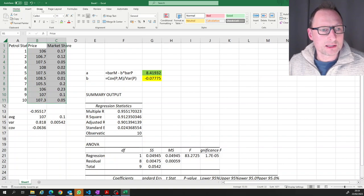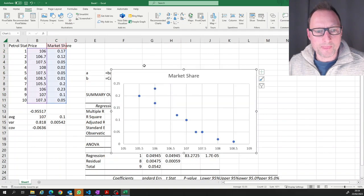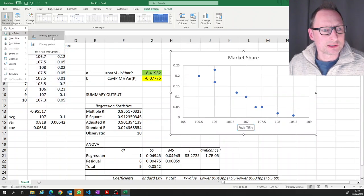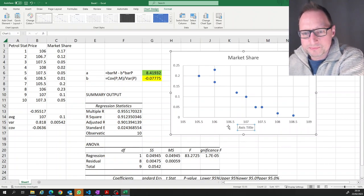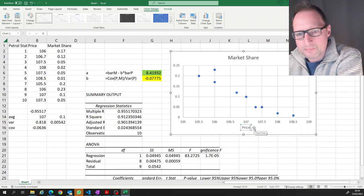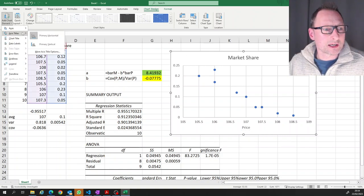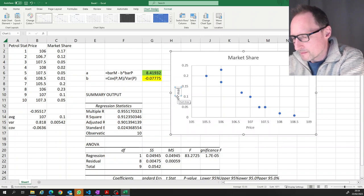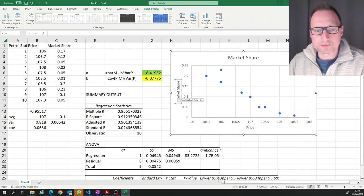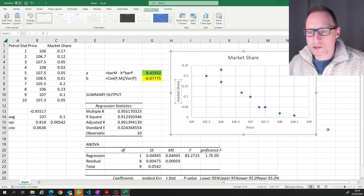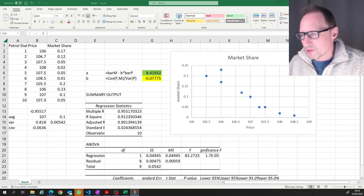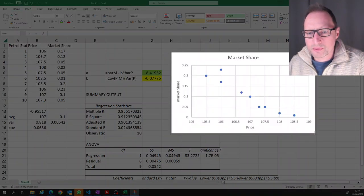Let me also produce a scatter plot. We have market share on the vertical axis and price on the horizontal axis. I'll add axis titles — 'Price' on the horizontal and 'Market Share' on the vertical — and bring this graph over to my notepad.